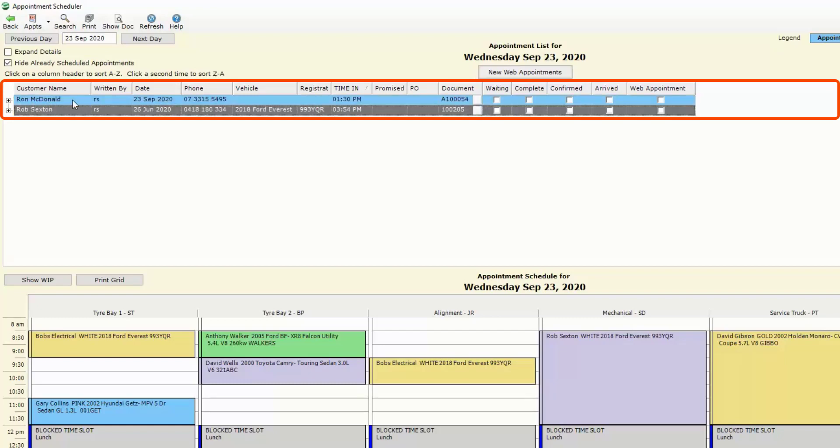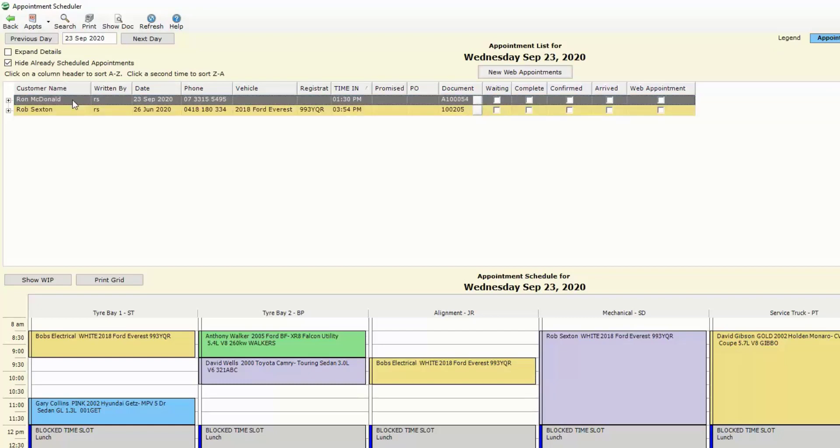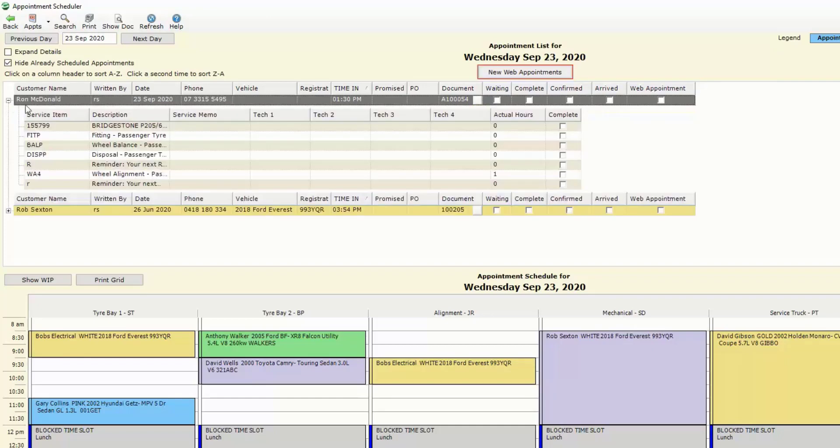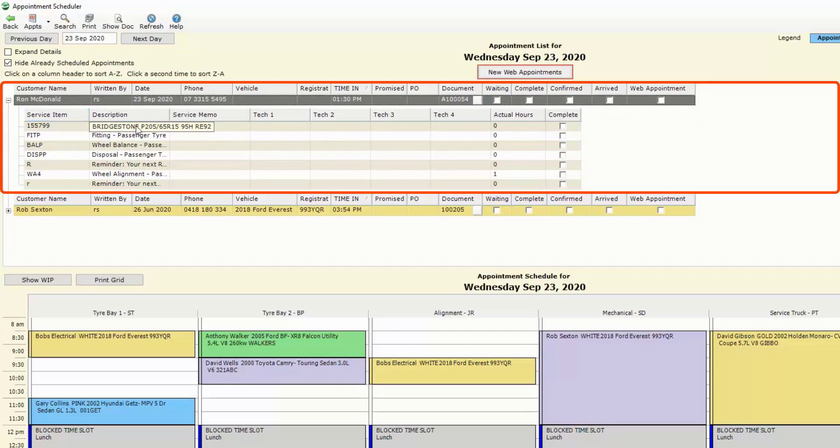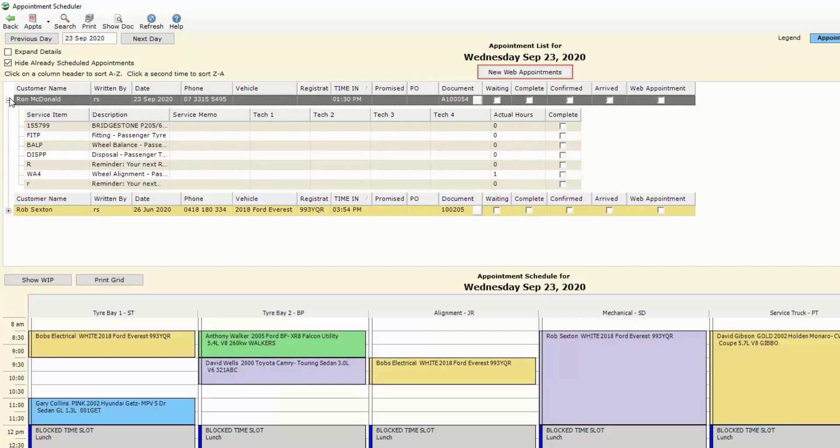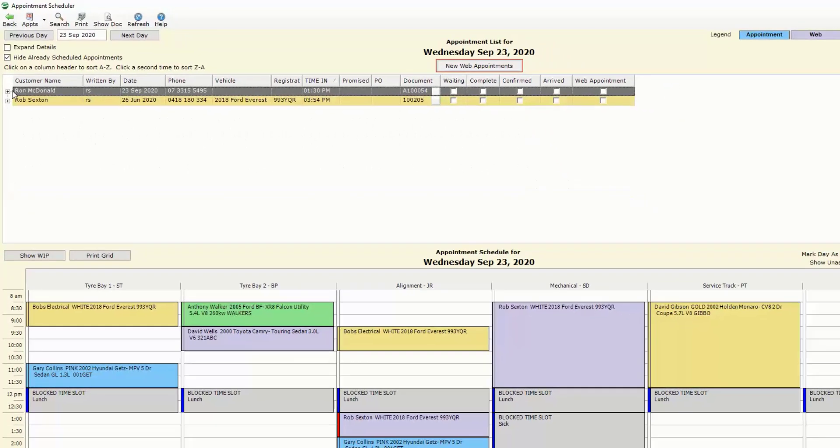We've got Ron McDonald which is blue. We can see as an appointment and to schedule that in the grid I can open that up to see what's required. We can see that we need some tires in here. We also have a wheel alignment so I'm just going to grab that job and drag it down to the appropriate time and bay.